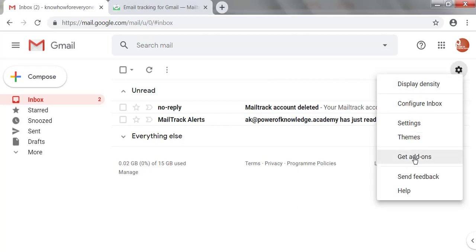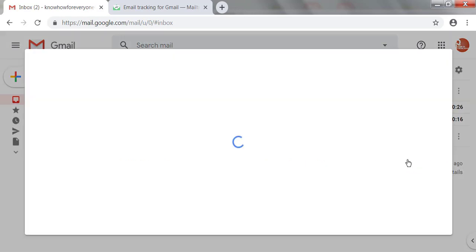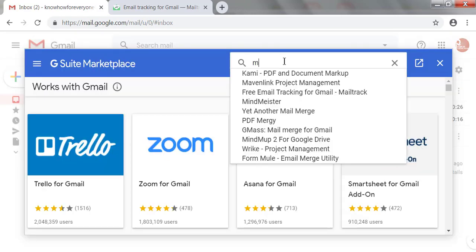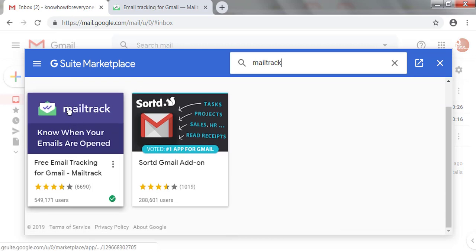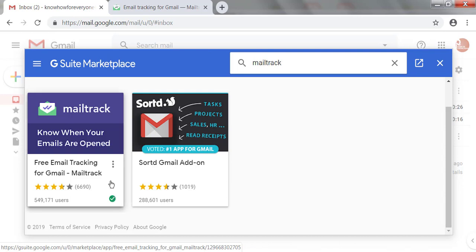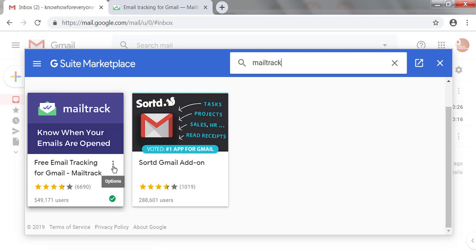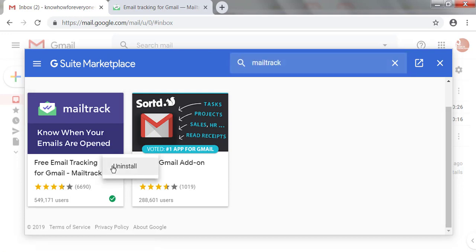Go to Settings or Get Add-ons in Gmail — you can find the Mail Track add-on from either option. I'm clicking on Get Add-ons and finding Mail Track. You can see the Mail Track add-on is showing a tick symbol, which is the installed symbol. Click the three dots menu next to it and you will find an Uninstall option. Click Uninstall.